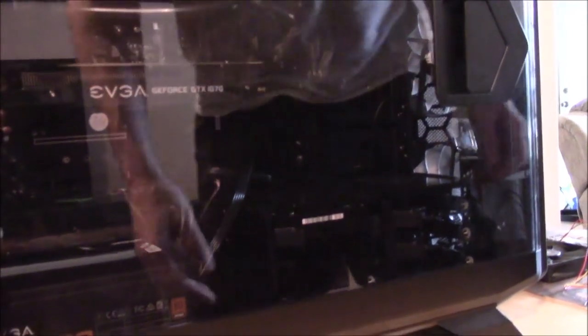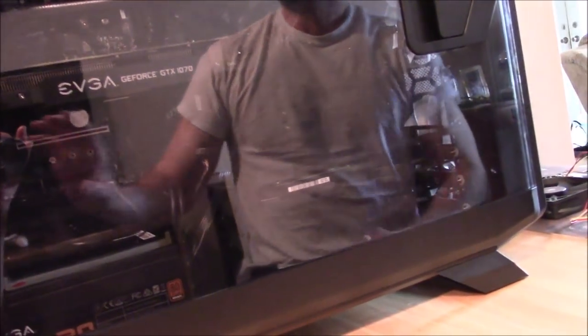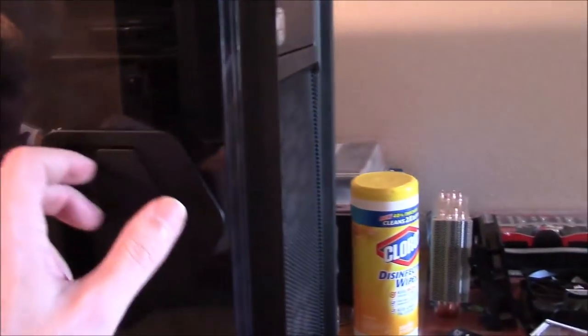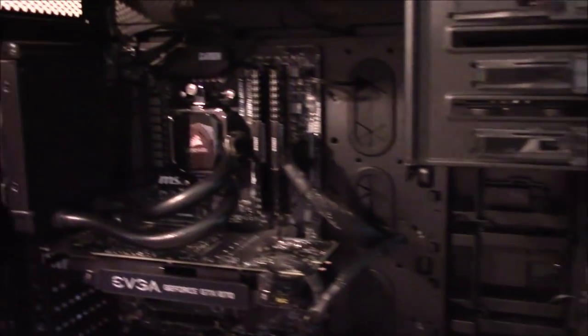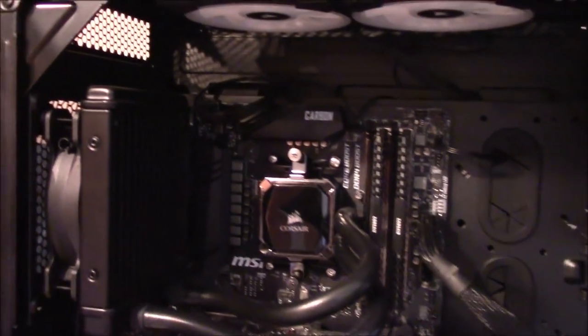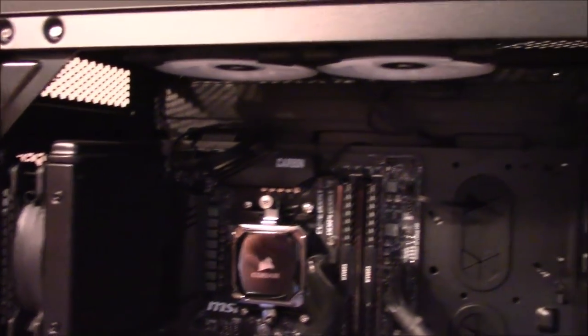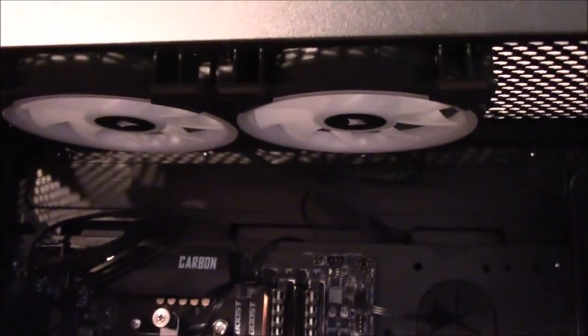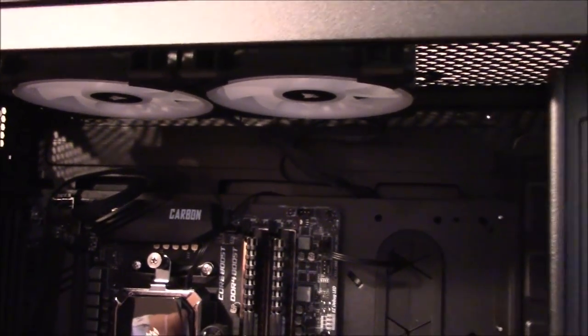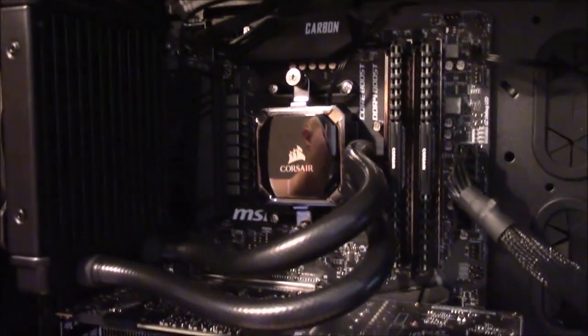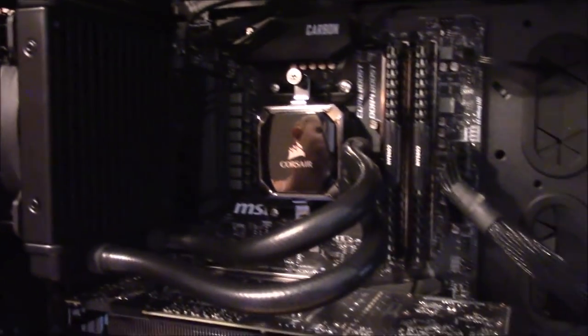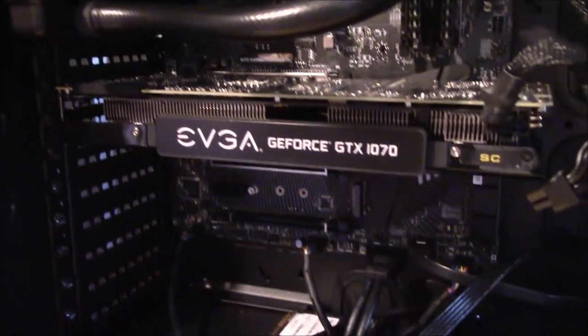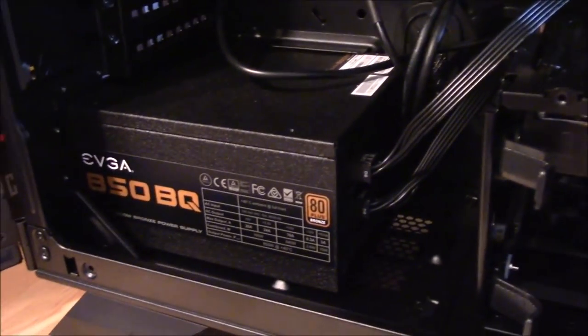Bear witness to the new build. Look at these reflections we got going on. Behold the new build! Got some Corsair 120 millimeters up there, got the Corsair H60 water-cooled, GTX 1070, everything that was in...